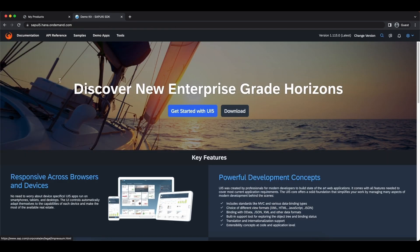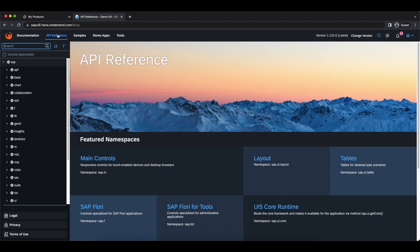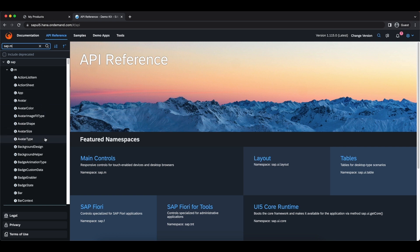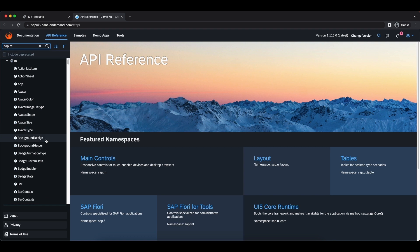Let's go inside and at the top we select the API reference, and here we have all the UI5 libraries available to us. Remember we had imported the sap.m library, so let's search for it, and here we can see all the classes, namespaces, etc. under this library.